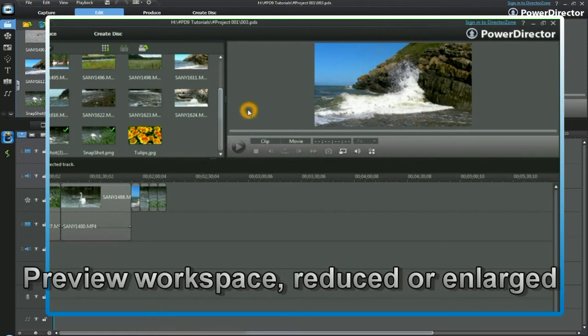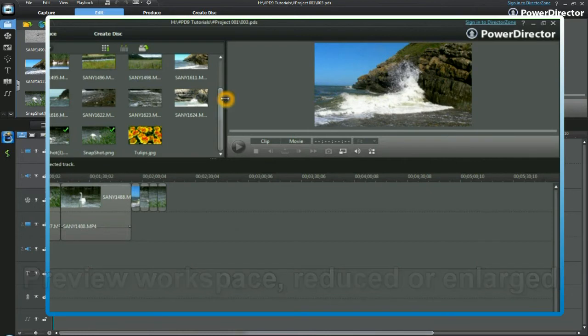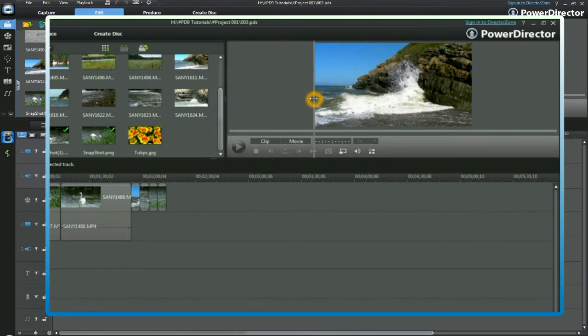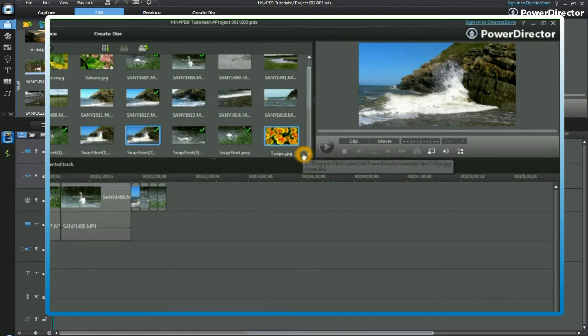We have also reduced the size of the preview window. We can reduce the preview display and increase the media library by moving the divider to the right.